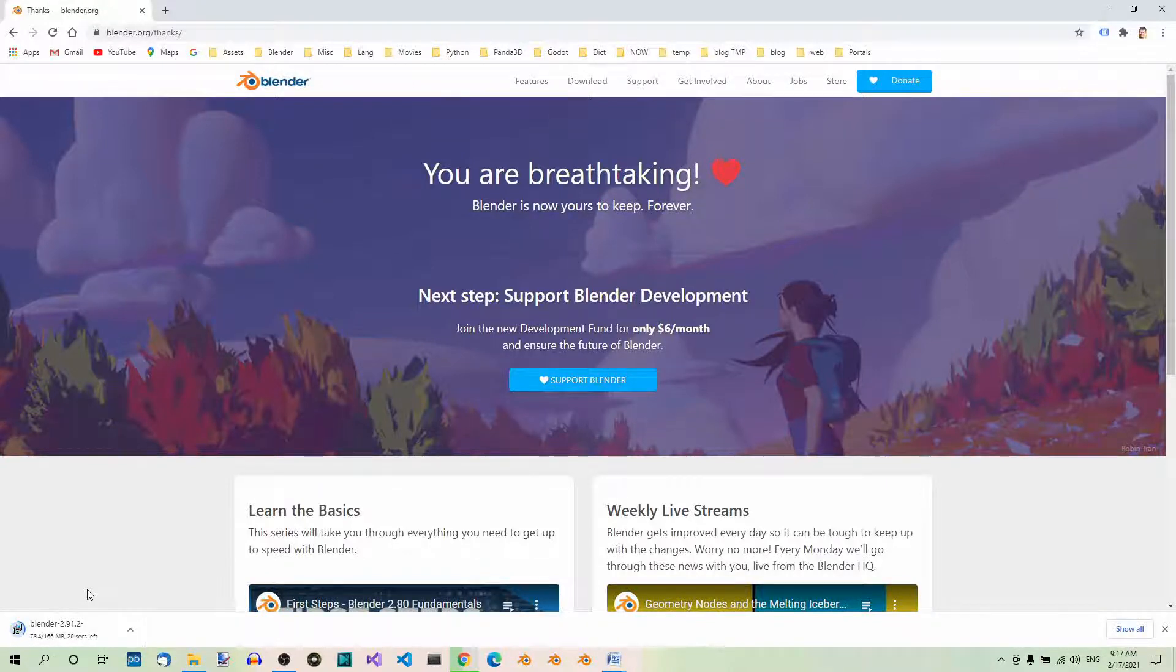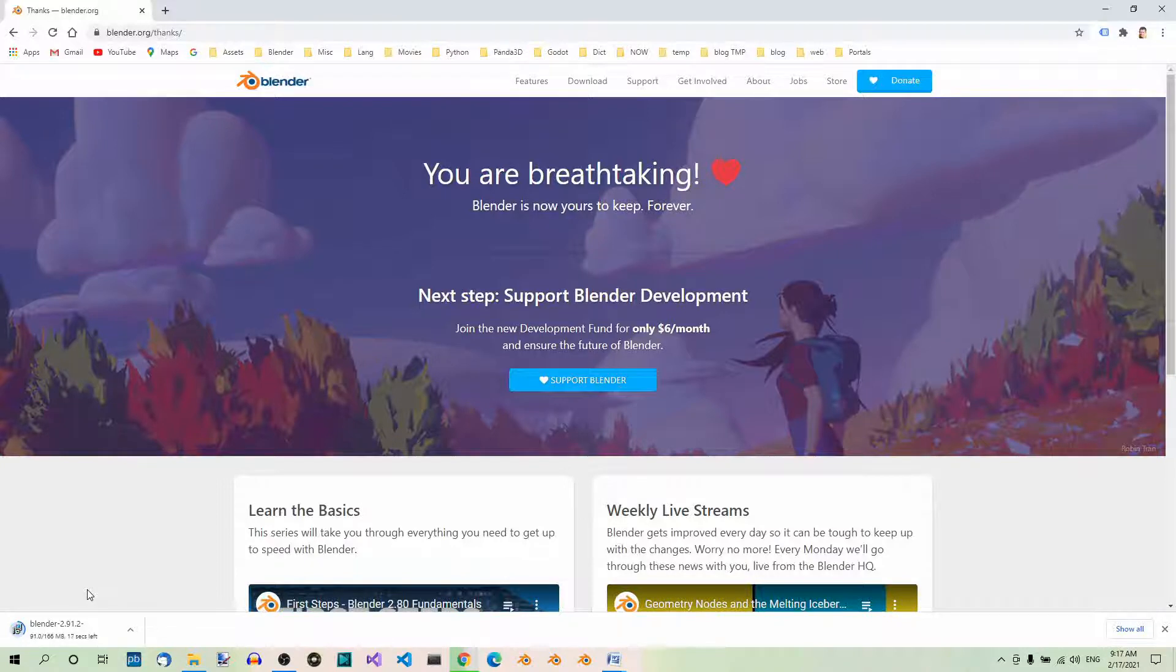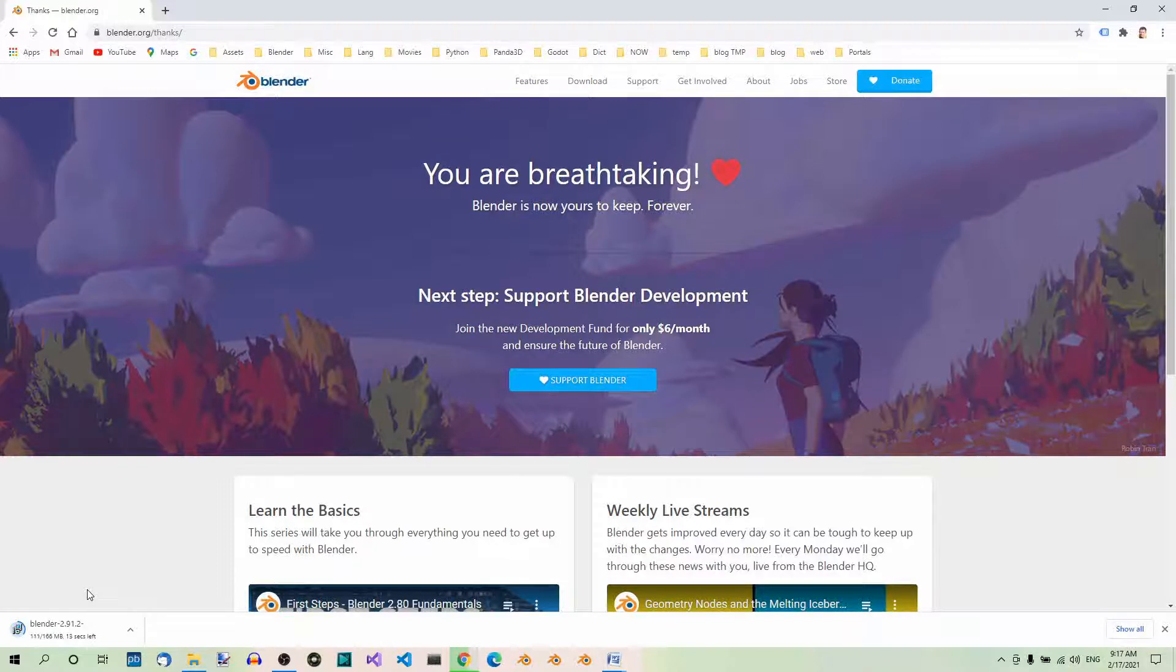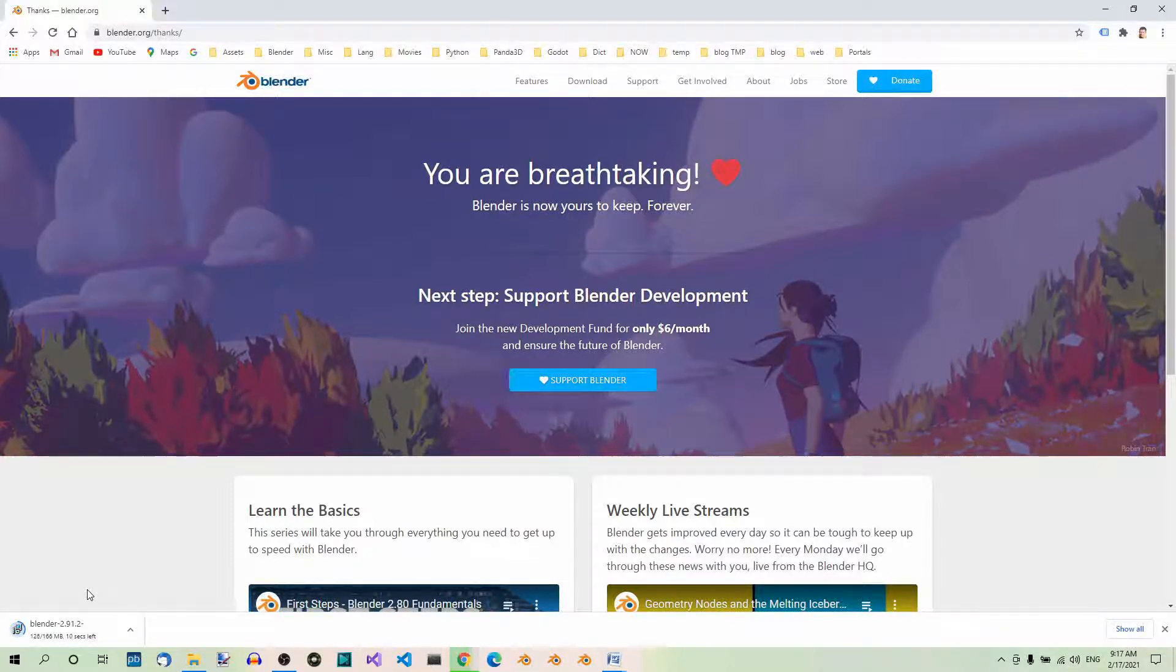I'm not gonna do it because I already have Blender installed on my machine. The installation process is pretty straightforward and will only take a few minutes to complete. Now Blender is ready to use. In the next part, we'll be talking about Blender editors and workspaces.